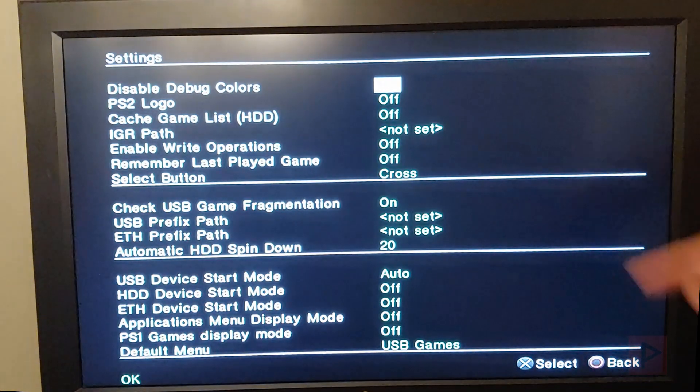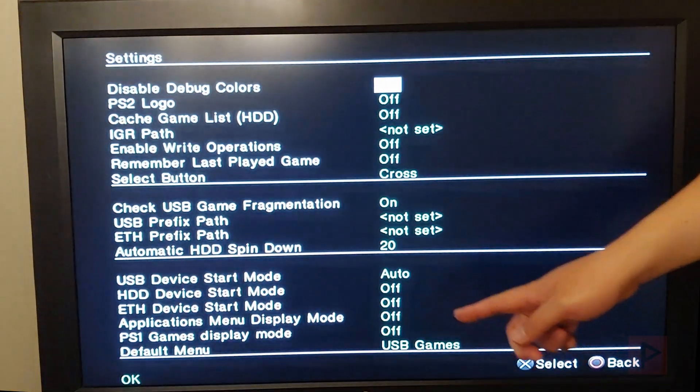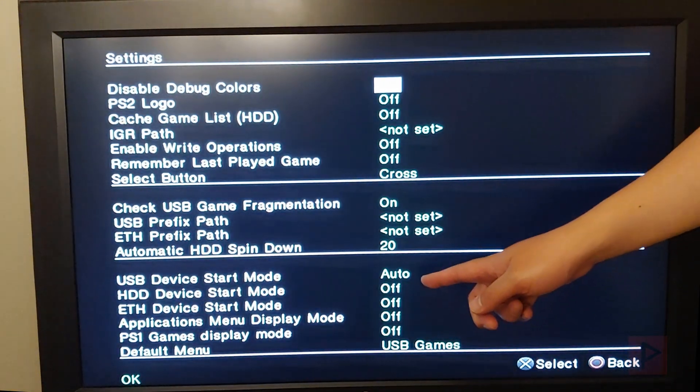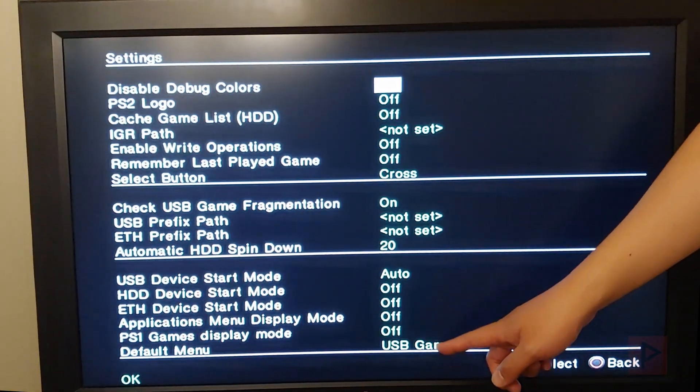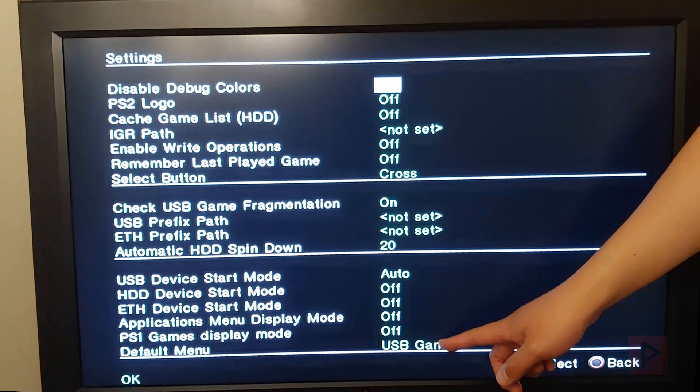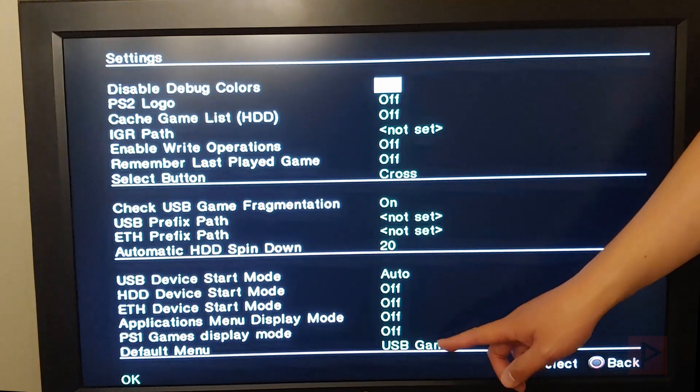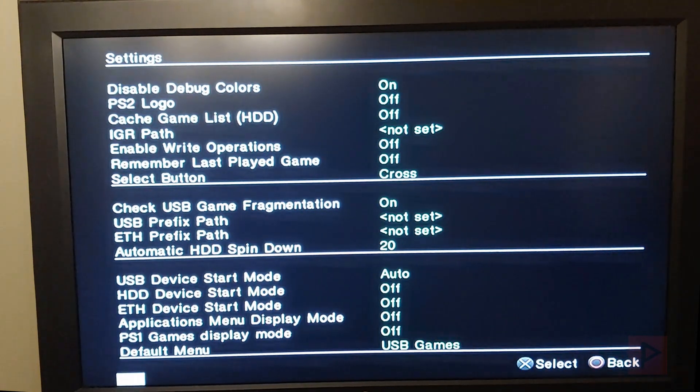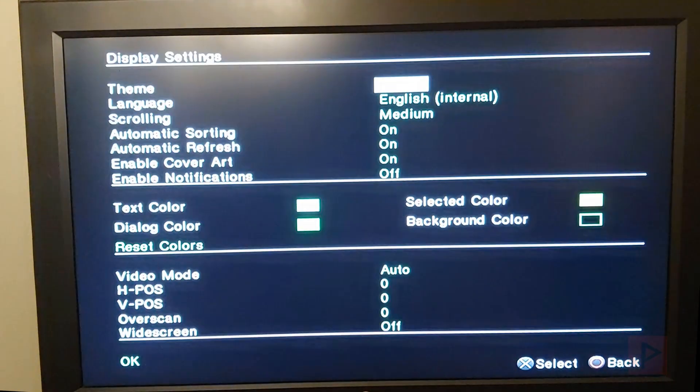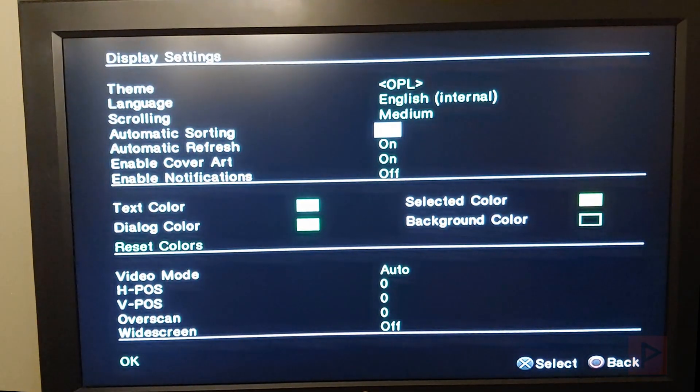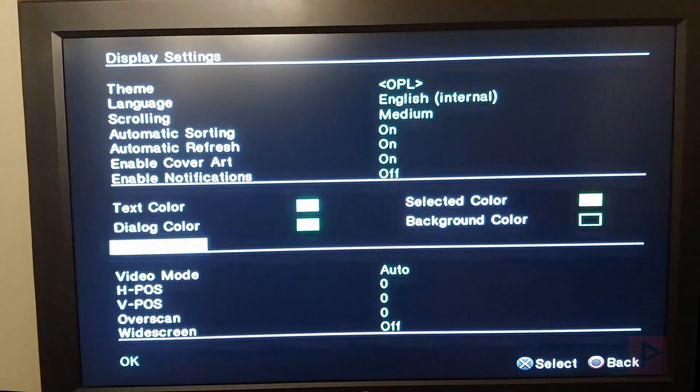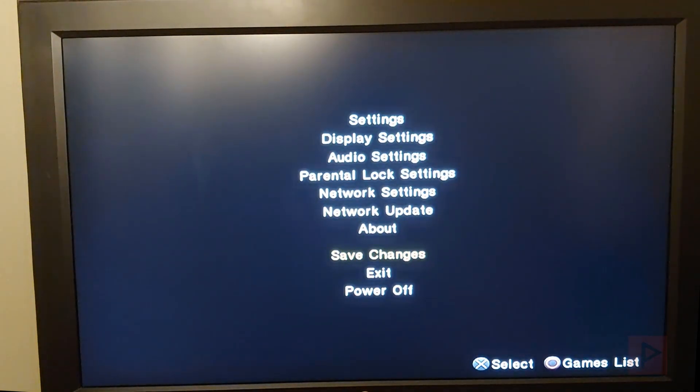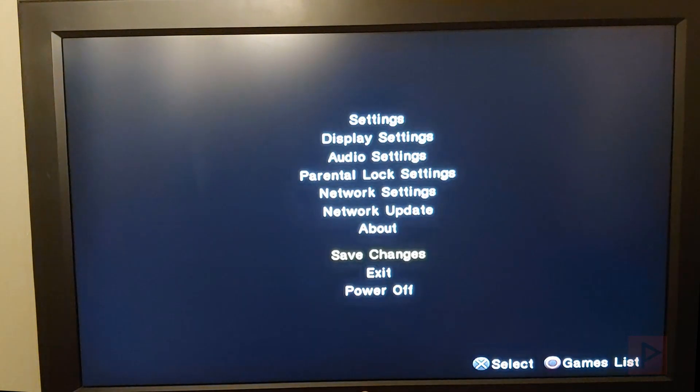If I press start, go to settings. I have USB device start mode is auto. I have this down here, default menu as USB games. And then if you have cover art, go ahead and enable the cover art. And then go to OK and then save all that stuff.